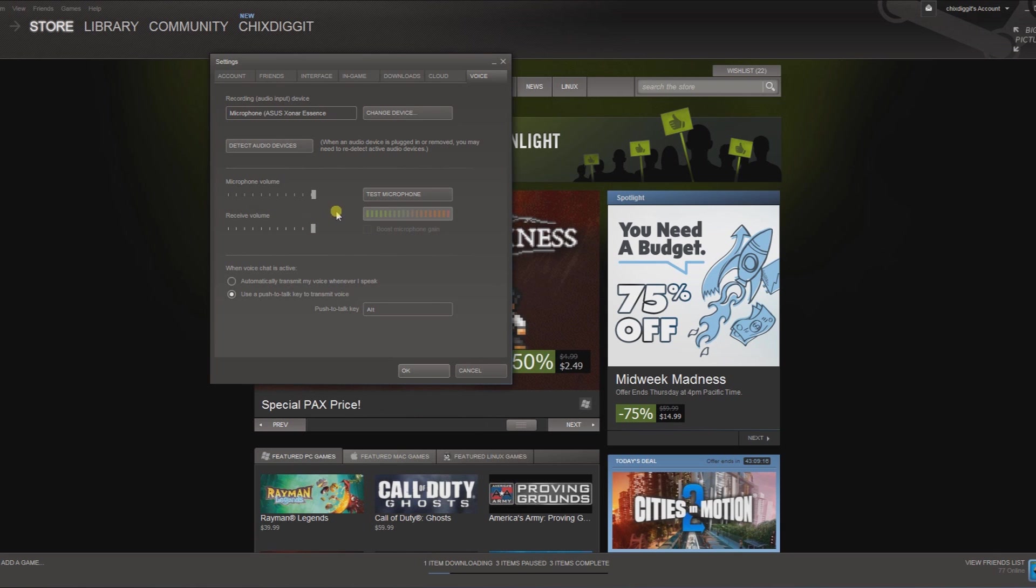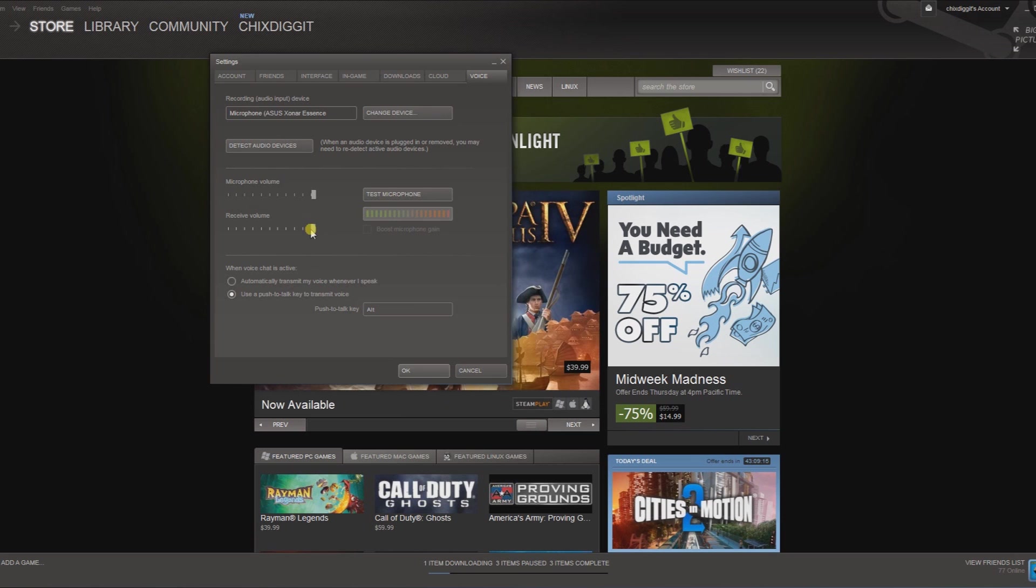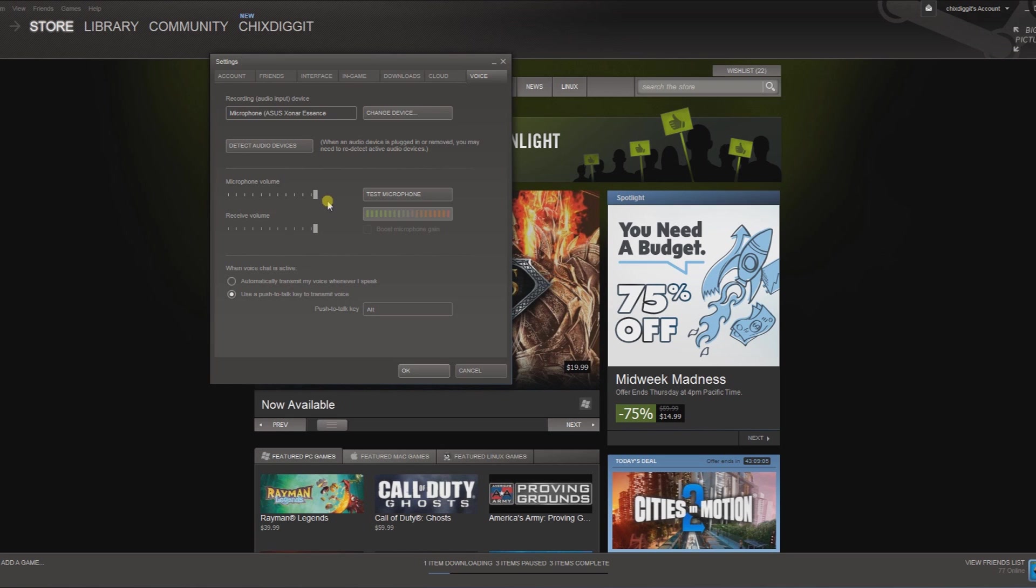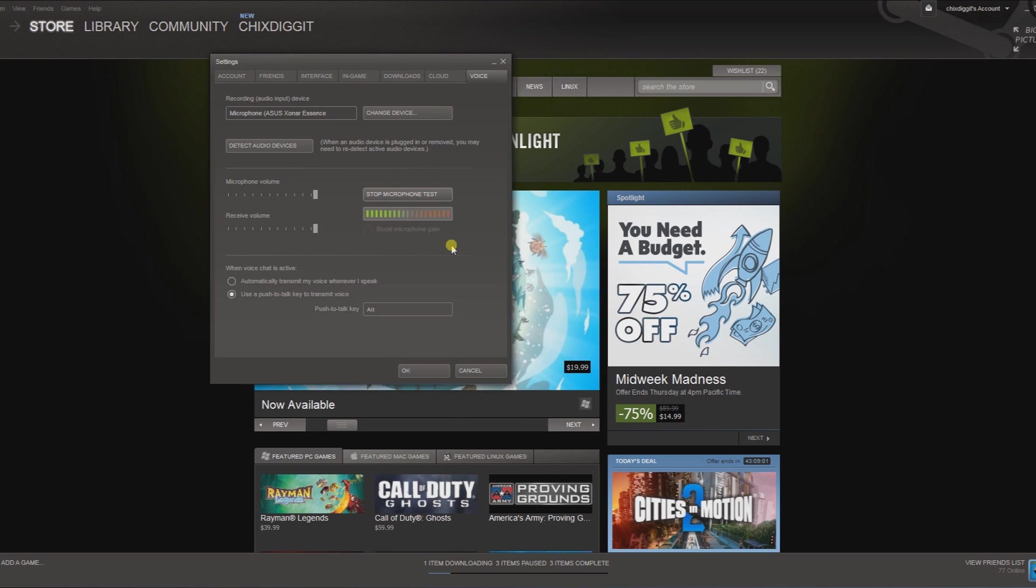the way up. But know that the receive volume adjusts the volume for other people's voices that you hear, and the microphone volume is what it picks up. So if you hit test microphone, you could just talk like this and it repeats it back. So just like that. And then down here we have, when voice